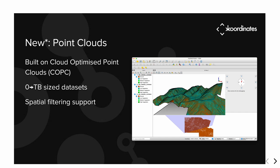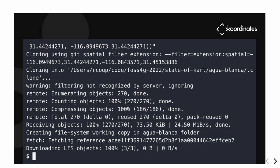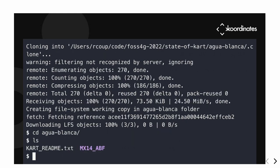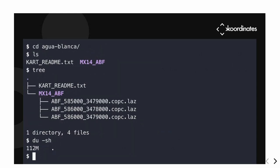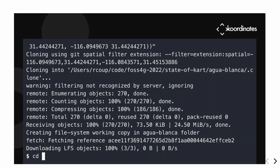We have point cloud support, built on Cloud Optimized Point Cloud (COPC). We're allowing you to bring in point cloud data and manage it. Even if your point cloud data comes from a provider and you never touch it, it still gives you the benefit of synchronizing with other people and spatial filtering. If I have a point cloud dataset covering an entire region but I'm only interested in a small area, it will help me pull down just the data I want. This dataset is from the Guala Blanca fault in Mexico — about six gigabytes — and CART determined I only needed 112 megabytes for my spatial bounding box.